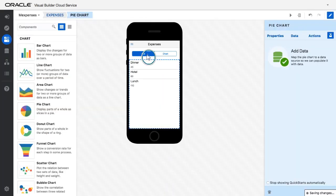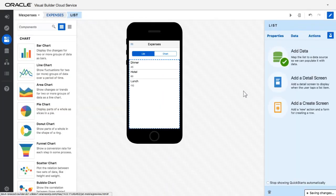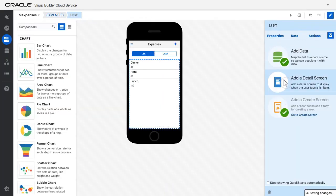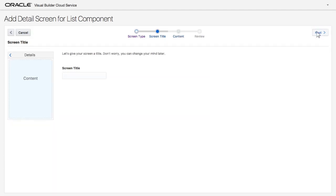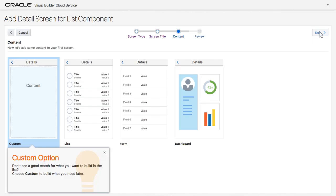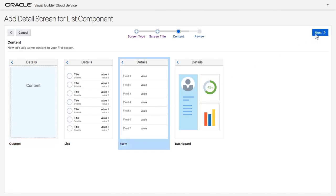I can add other pages to the application like a create screen and a details screen. To design the details screen, I choose a simple template and give it a title. I choose to show a form on the page.